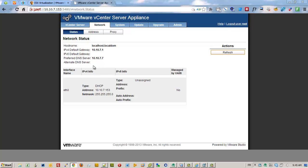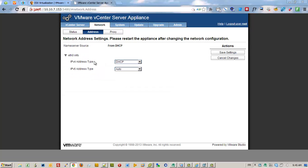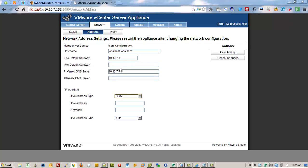First I'm going to put a static IP address. That's what we entered in our DNS server: 10.10.7.28, and the netmask. Save the settings.